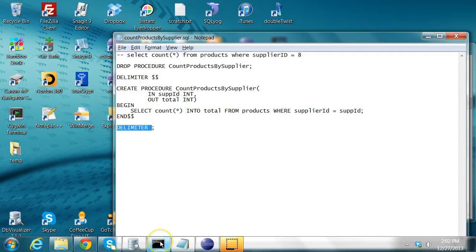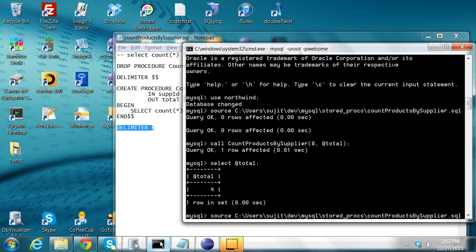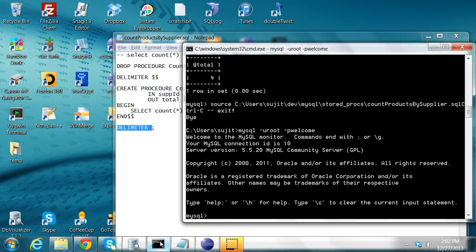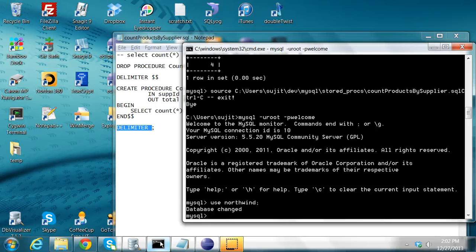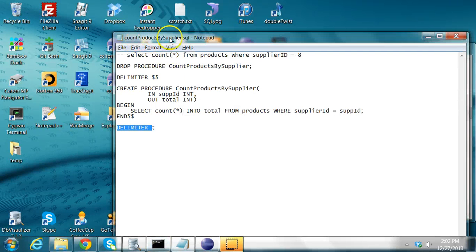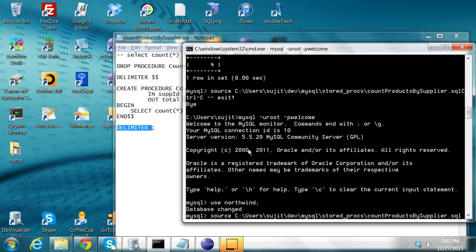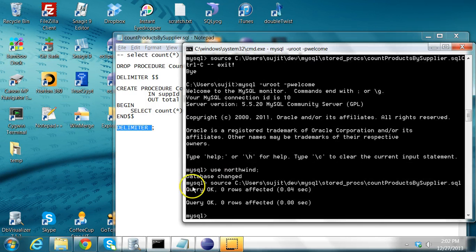To create this procedure, you log into MySQL from the command prompt, then use the Northwind database, and execute the file count_products_by_supplier.sql. The command is SOURCE followed by the full path to that file. When I press Enter, there are two statements — the first drops the existing procedure and the second recreates it. I see two 'Query OK' confirmations.